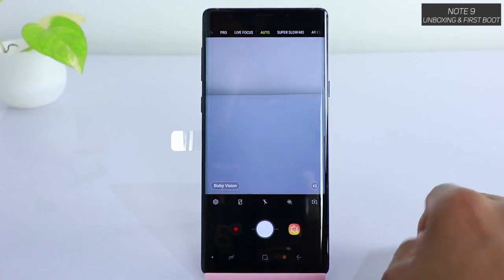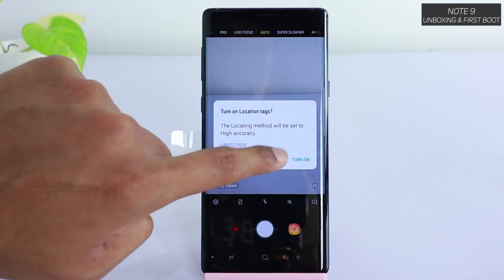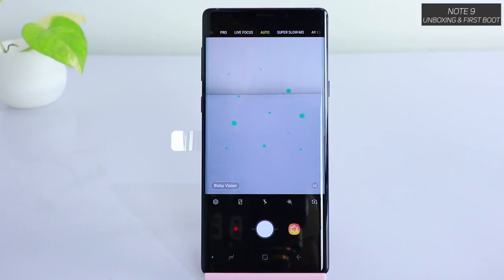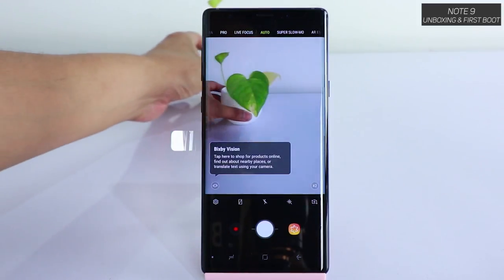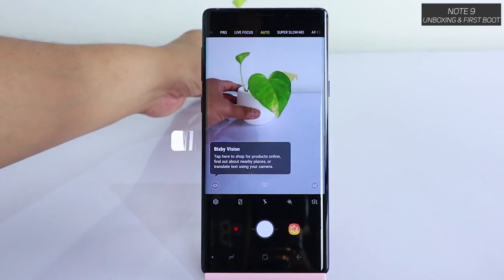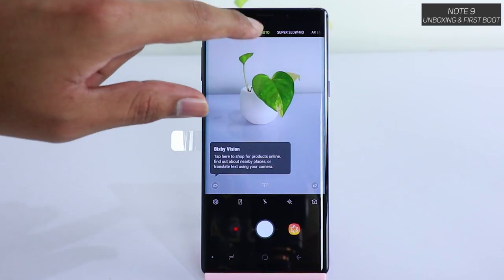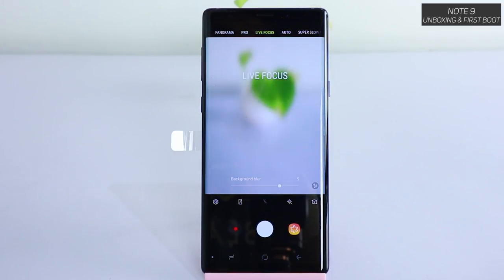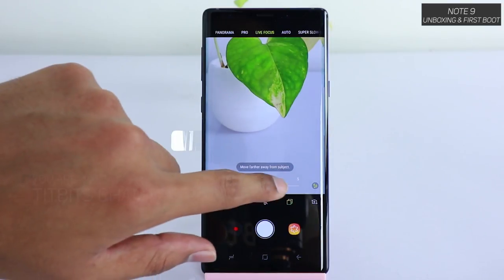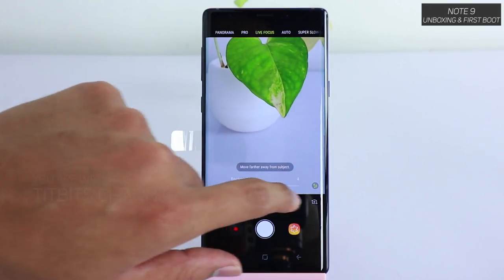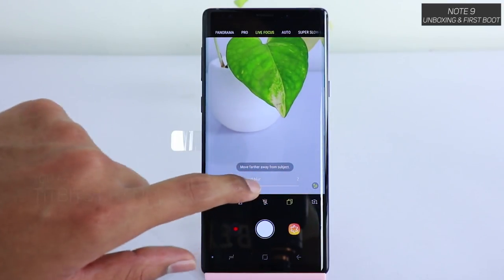This is a fluid interface. The interface is shown here and you can see the camera user interface. Bixby Vision is here — you can see the plant recognition, information overlays, and live focus background blur.